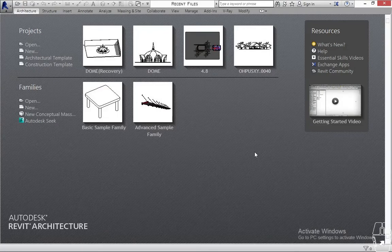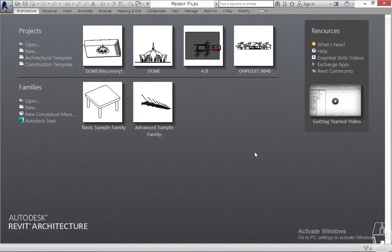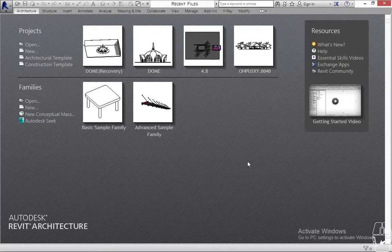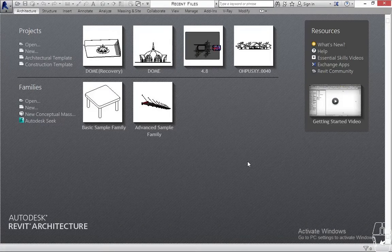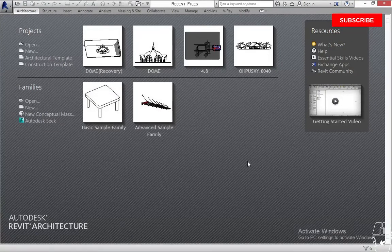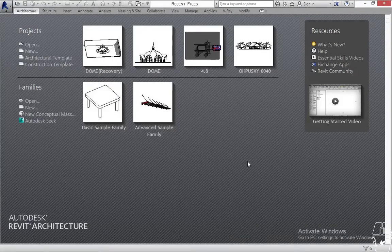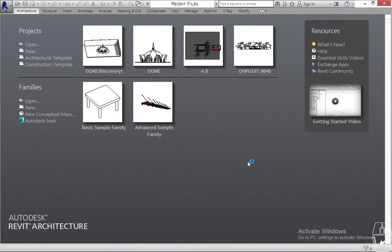I want you guys to make sure you're watching this video till the end because this video is going to put you through the introductory of V-Ray for Revit — how you can use V-Ray for Revit and what it's for. I want you guys to make sure you're watching this video till the end and I will put you through on how you can get started with V-Ray for Revit. This is a basic tutorial for those who are getting started with V-Ray for Revit.